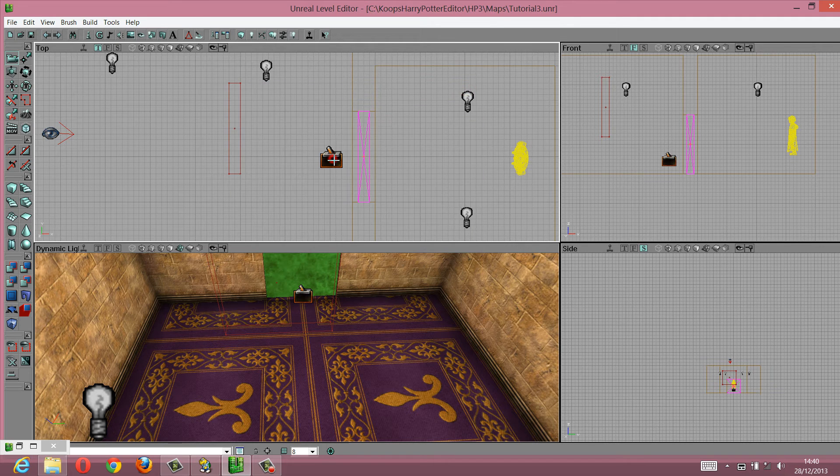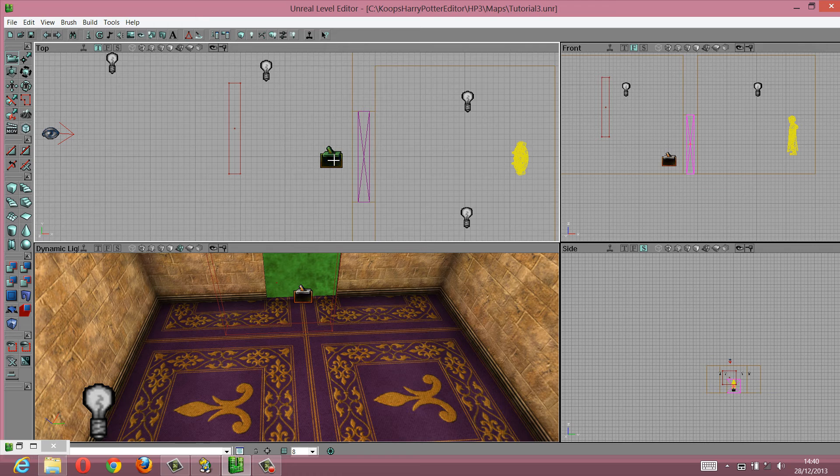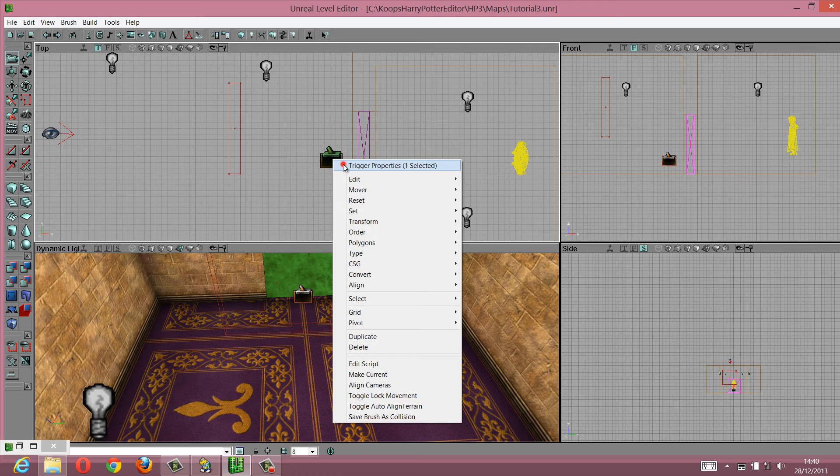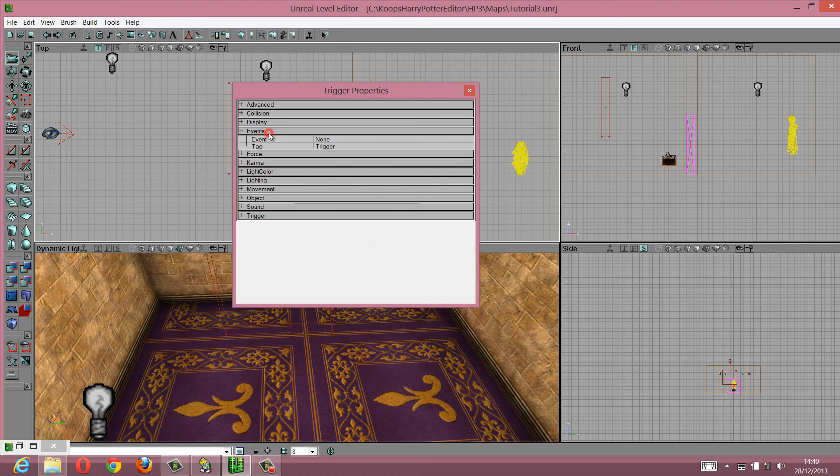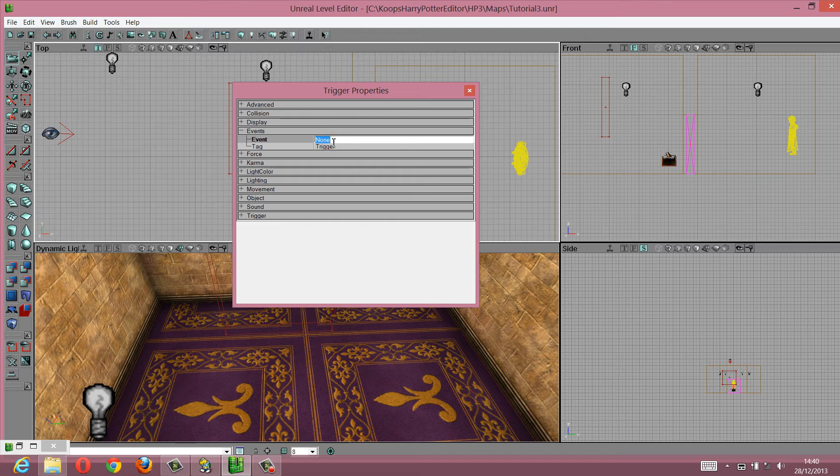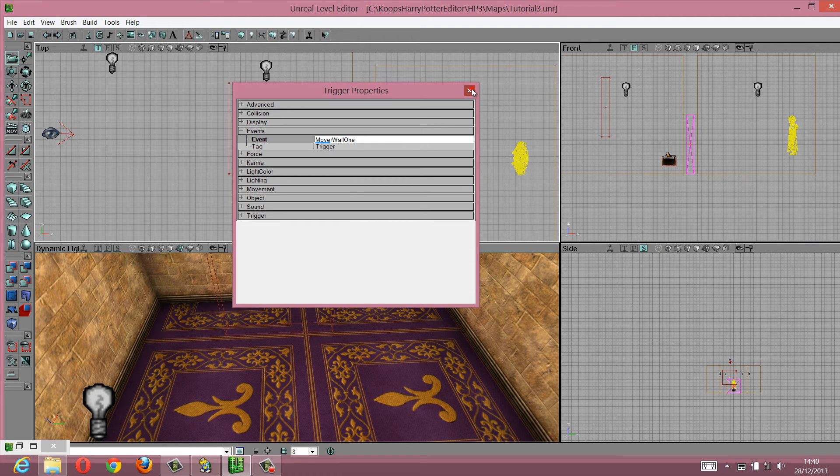Now you need to right-click your trigger properties, go to events, and you see this event, you're going to paste that into the event section. Move a wall 1.